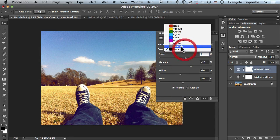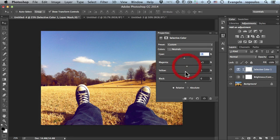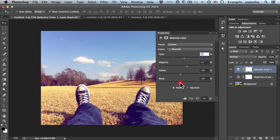Then we go to the neutrals, which should be edited as well. I'll set cyan to -5, magenta to +5, yellow to -20, and black to -20. Right now we have a wonderful washed-out blue effect which is really fantastic — check before and after and you can see a wonderful new profile that fits every photograph.